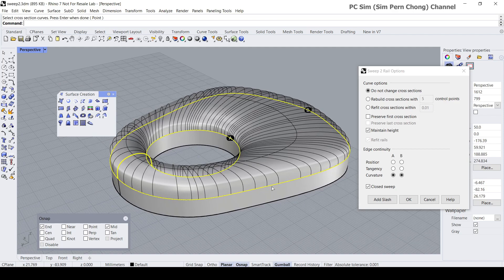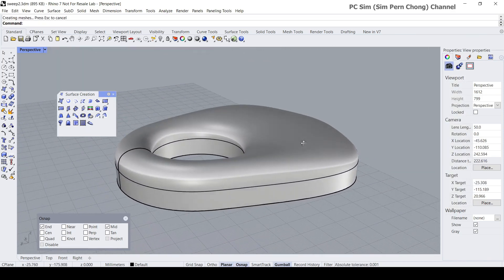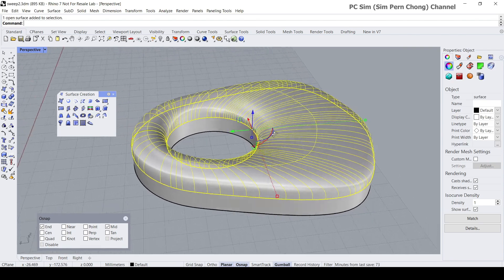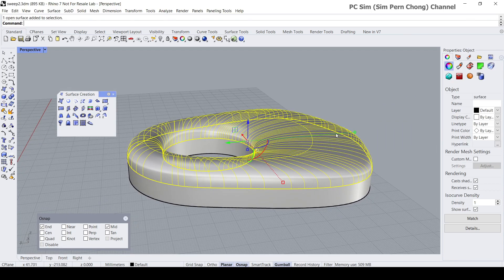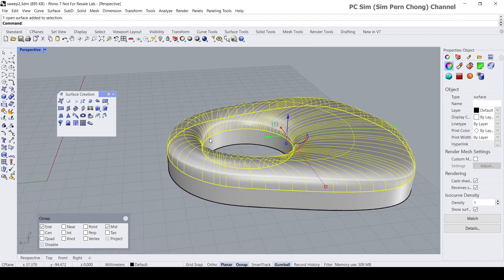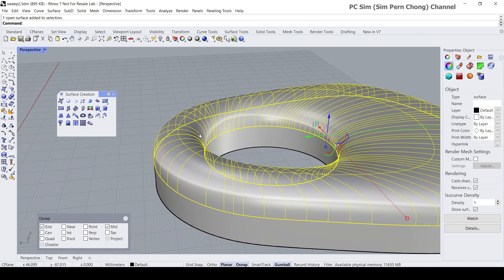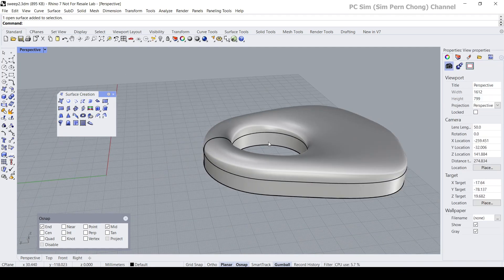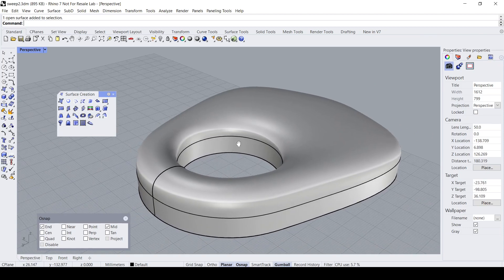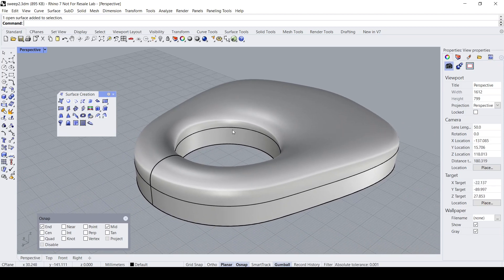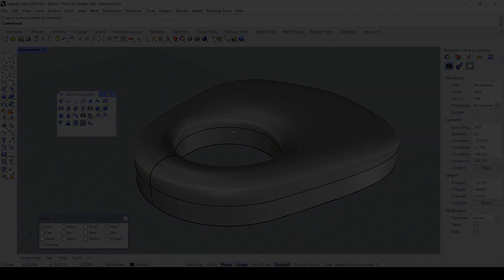This is a very useful option to be aware of. If you also want the sides to be matched nicely, you might want to look at the edge continuity options as well. Click OK. That is how you can create a Sweep Two Rail surface with a height similar to that of the cross-section. With that I come to the end of this demo — hope this has been useful, see you, bye.